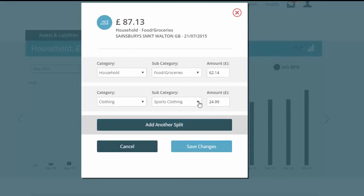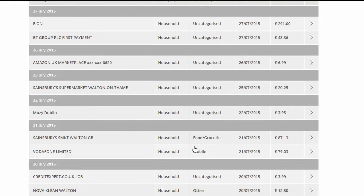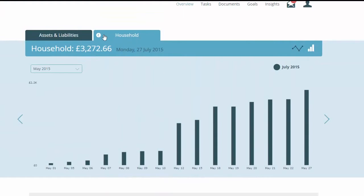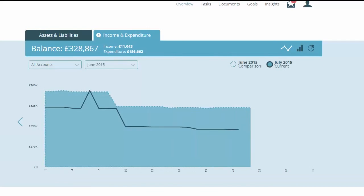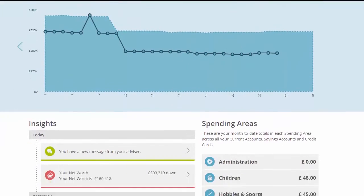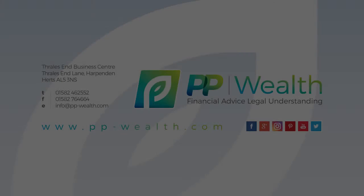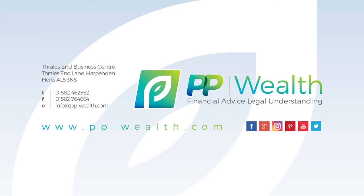Sometimes payments are more complex than just sitting in one category — just split the transaction as many times as you want to get the detail that you need. You can view the changes and how your spending is allocated overall by going back to the Income and Expenditure tab.